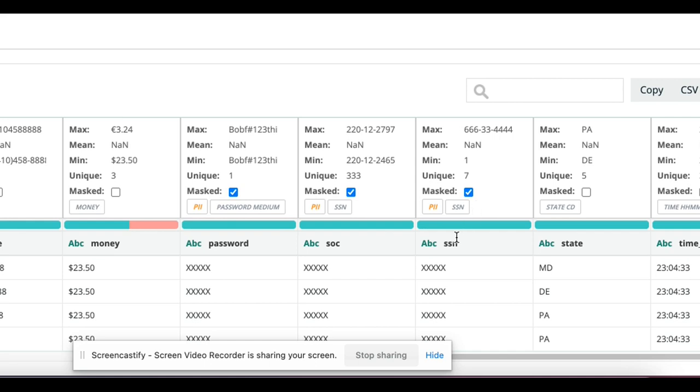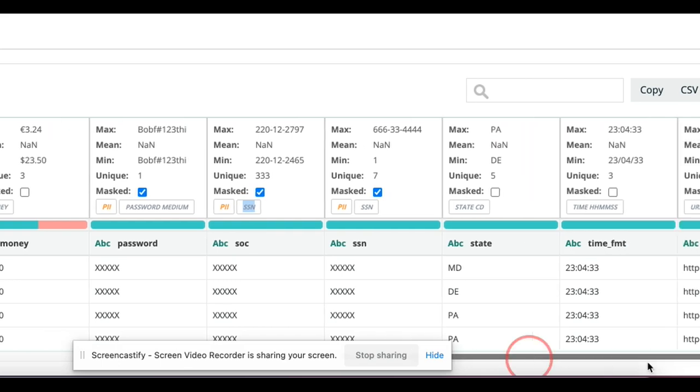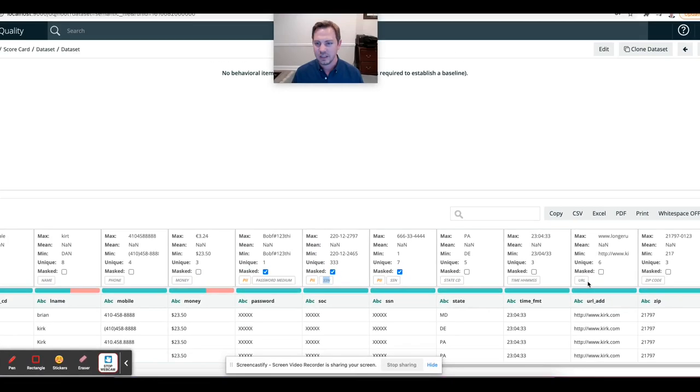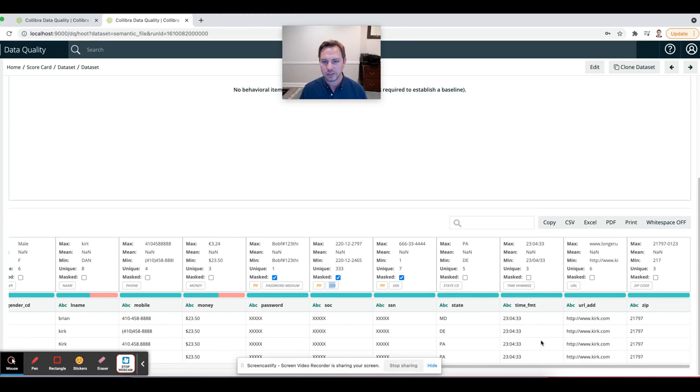but also masked it here on the UI so that I'm not exposing it any further. And I can see that it did that for something called SSN and even something called SOC, which turned out to be social security numbers. So super cool. We can't hide them in fields that are named incorrectly. Here we see URLs, times and zip codes.